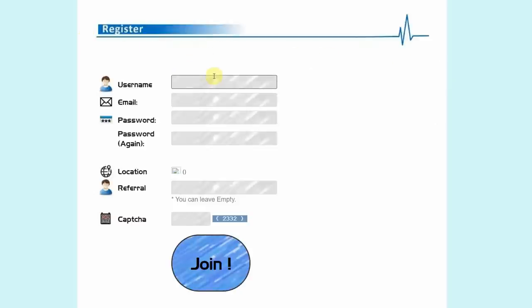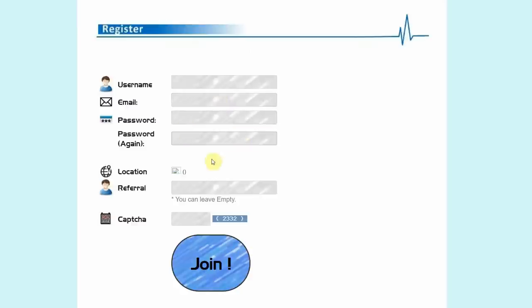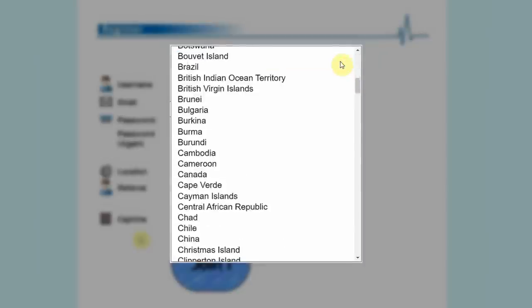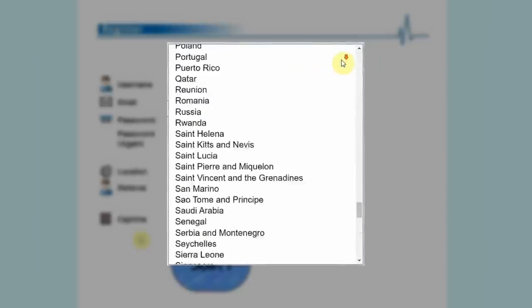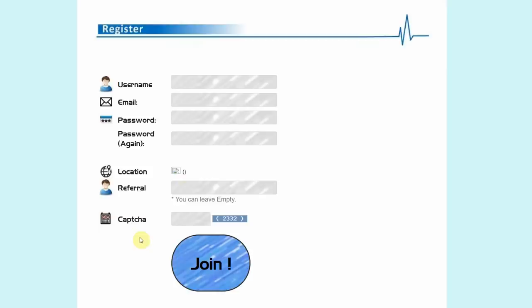Just fill out your username, your email address, and your password. Next, for the location, they'll automatically detect your location. Don't worry as they accept people from all over the world.